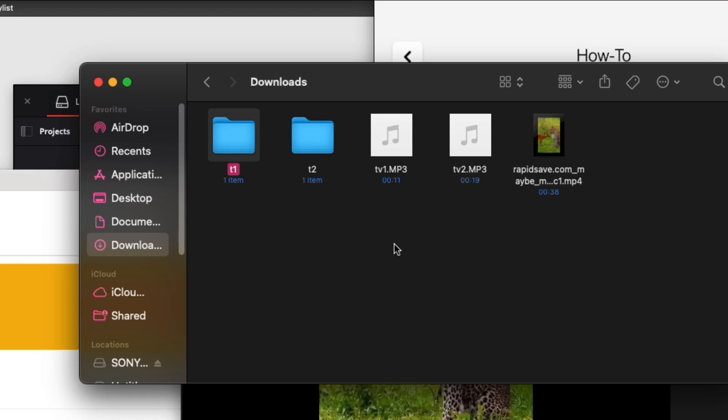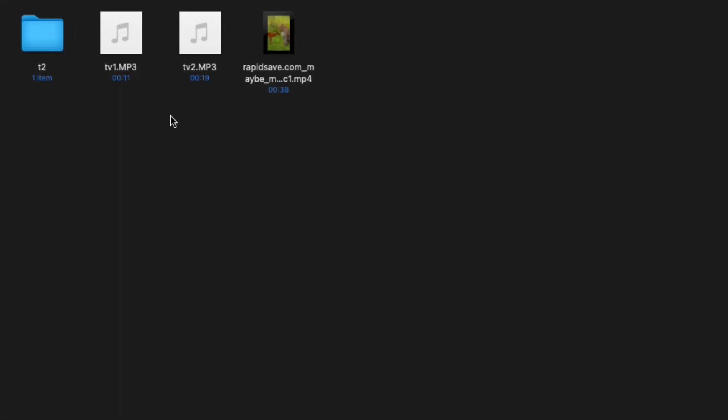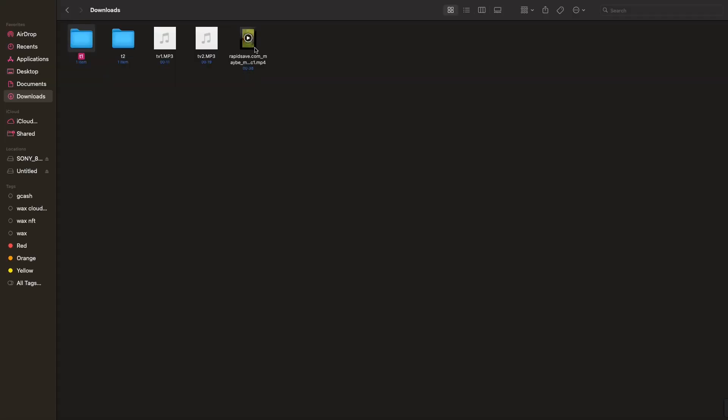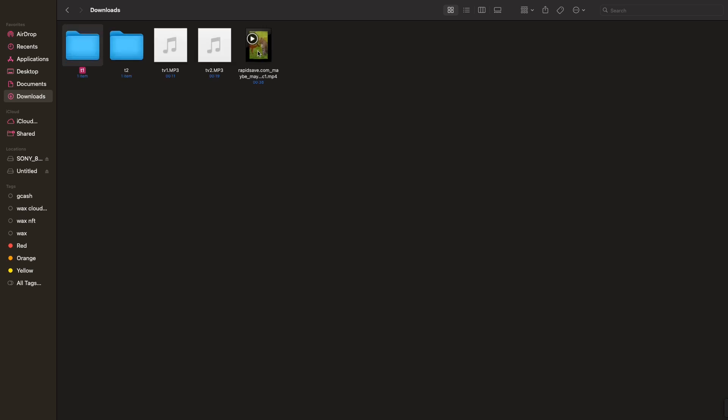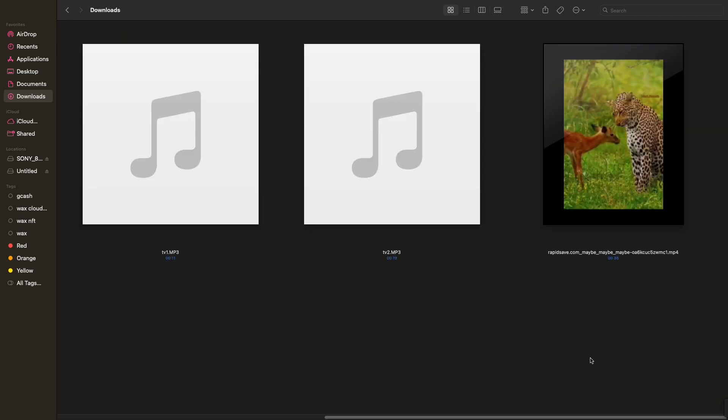Once the download is complete, you can find the video file in your computer's default download folder or the folder where you chose to save the file.